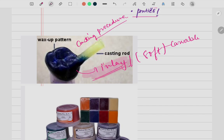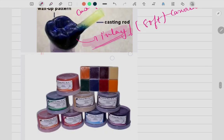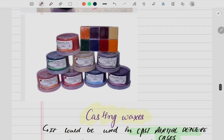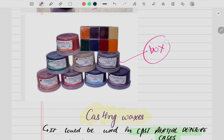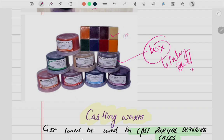Inlay wax is broadly used in dentistry. Looking at the pictures, inlay wax comes in a box-type container with colorful wax sticks. The most common one you may have seen in clinics or college is the blue-colored inlay wax. It is also available as bars or sticks, and is mostly found in a plastic container.